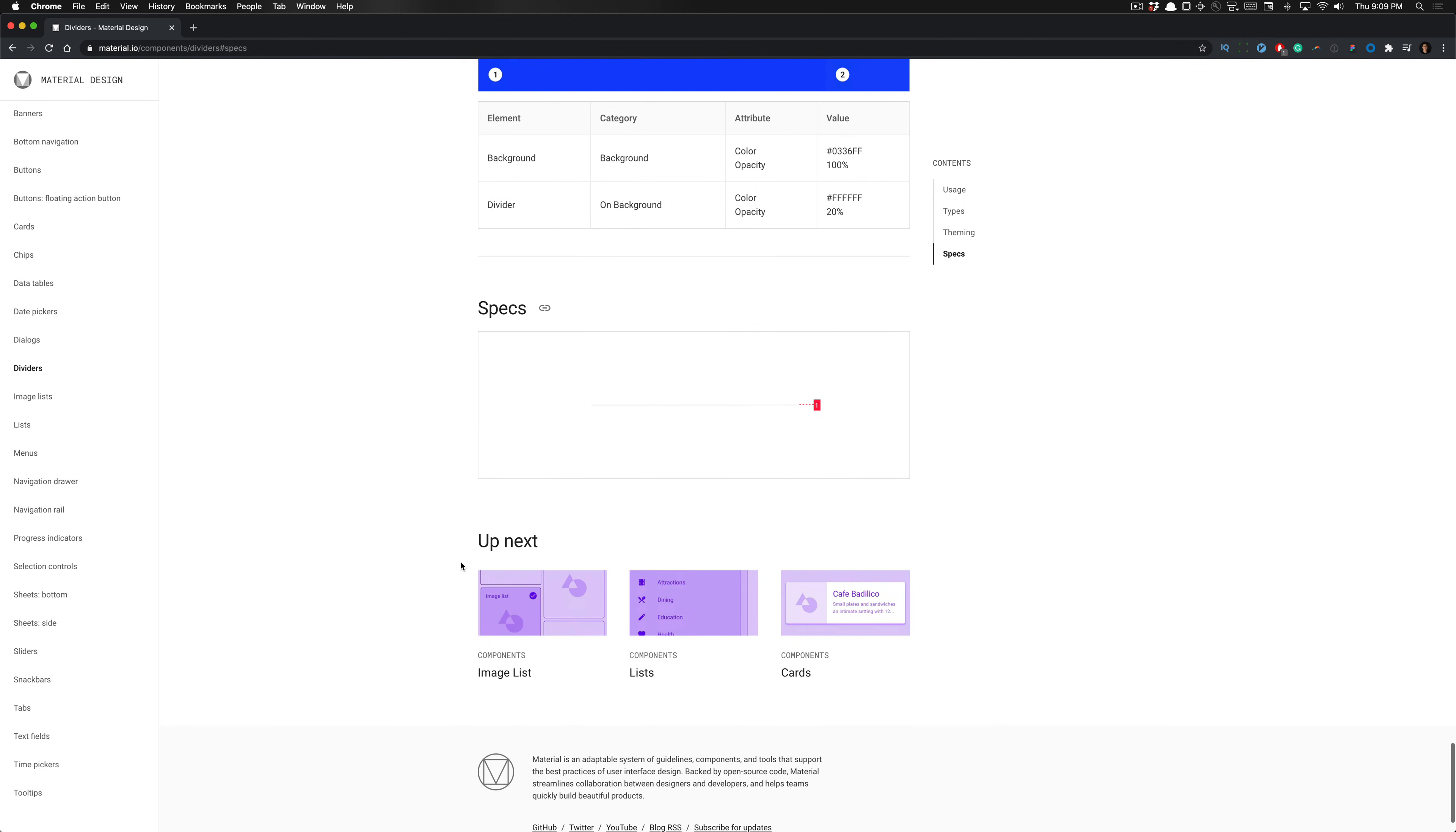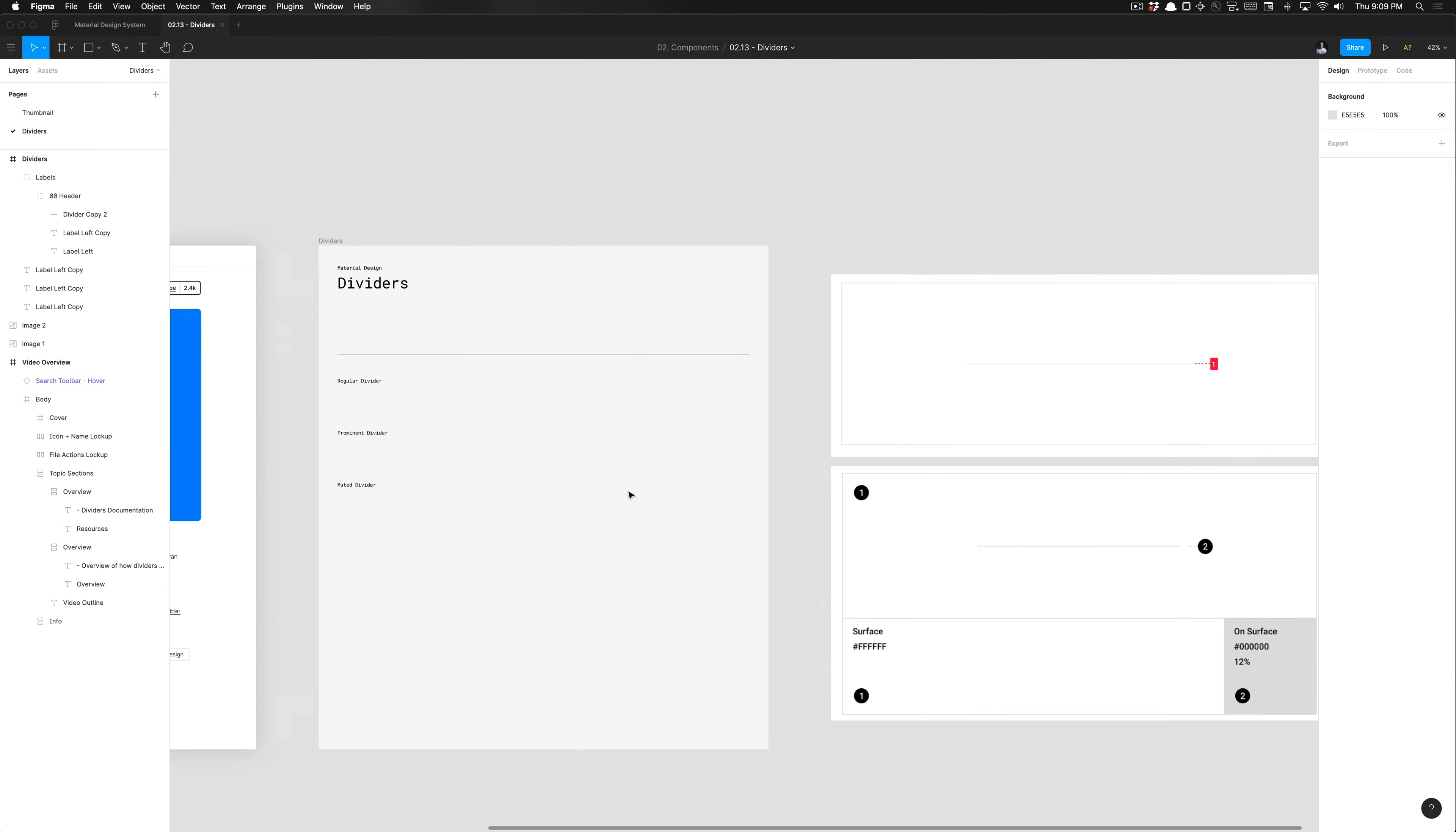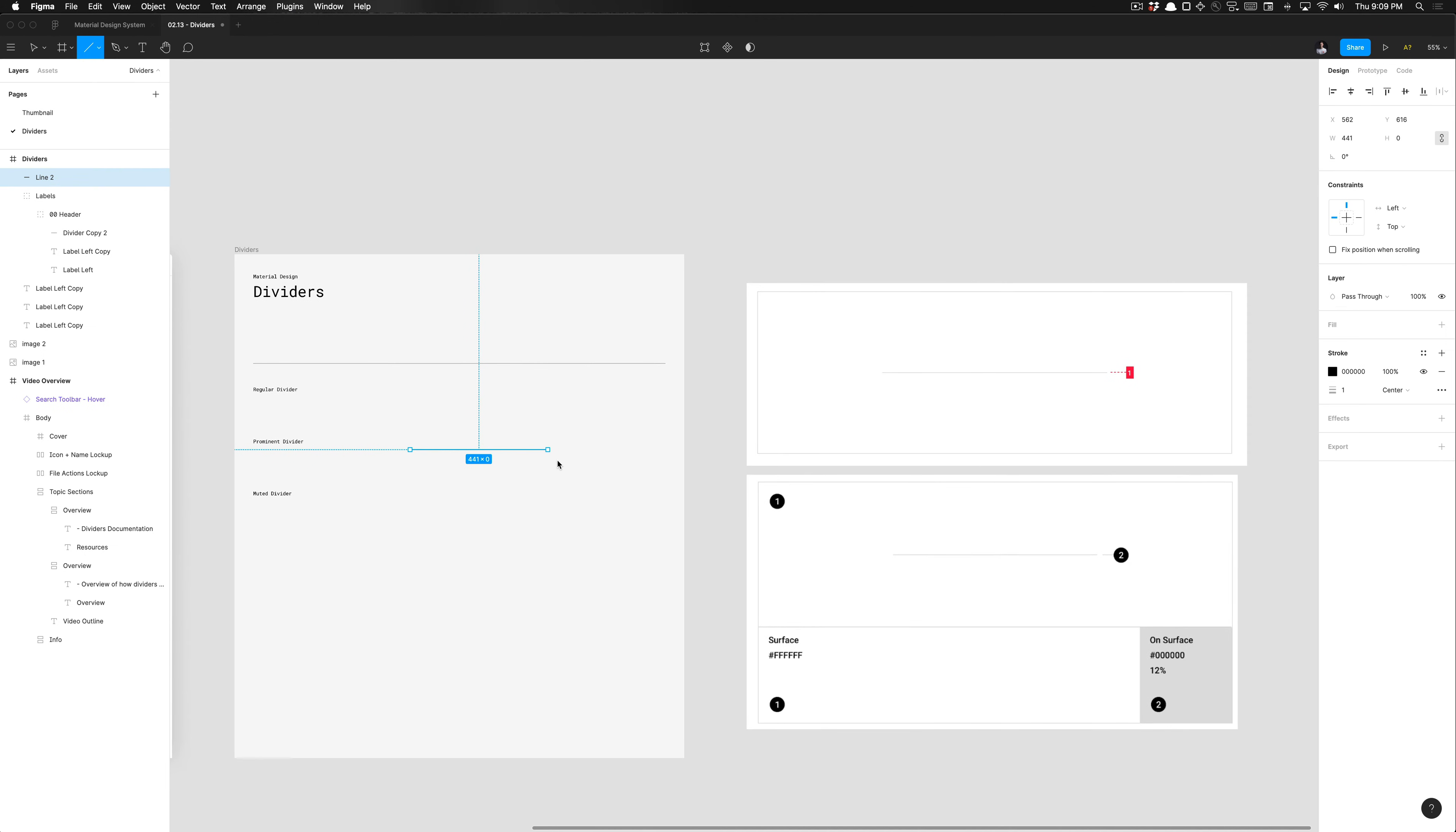Now in Figma, we'll go ahead and create that. So very straightforward, it's one pixel in height. And we're just going to set that to the width of an Android device, which is 360 dip. So if I hit L on my keyboard that creates the divider, the line. So I'm going to set the width to 360 and the height to one pixel.